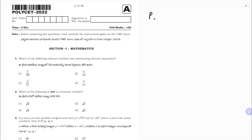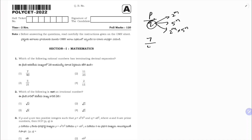For terminating decimal expansion, if you take the fraction P by Q, Q should have factors of 2, or factors of 5, or both 2 and 5. Here, first option is 7 by 40. 40 can be written as 2 cubed into 5. So clearly, option 1 is correct — terminating decimal.